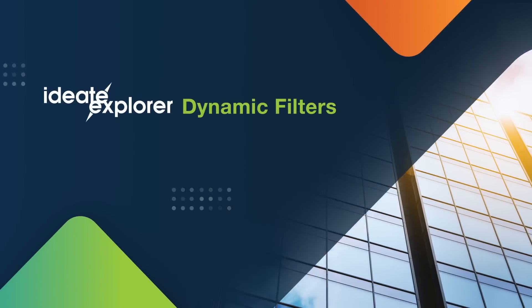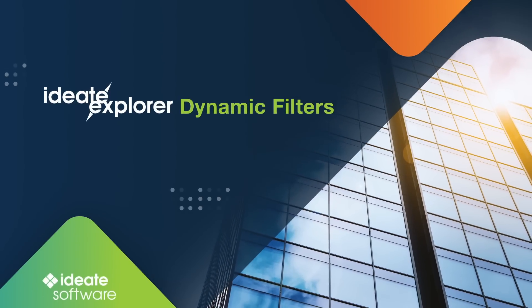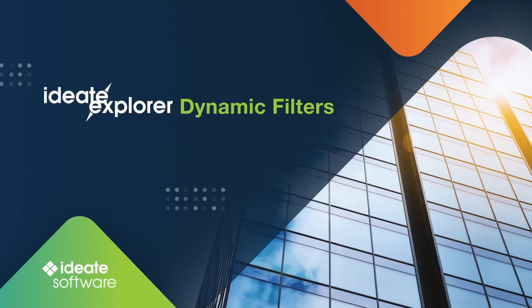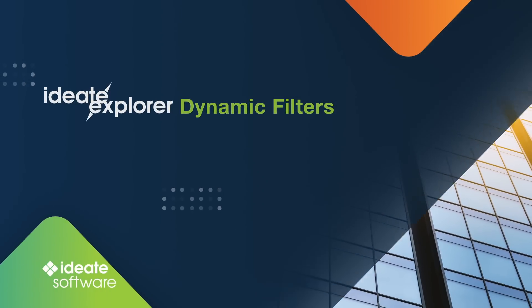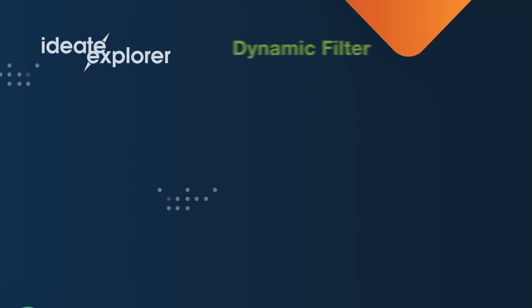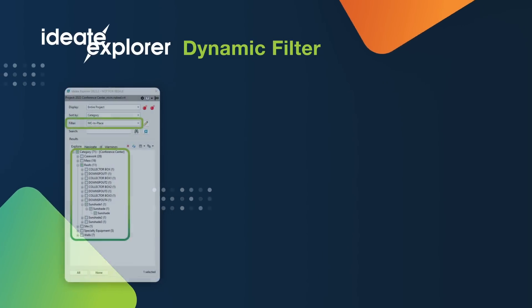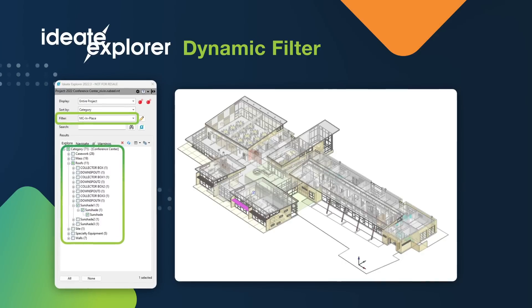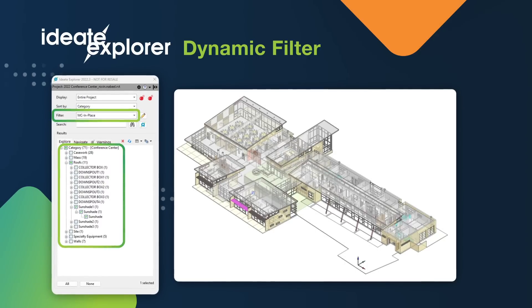Hello and welcome to ID8 Explorer Dynamic Filters with ID8 Software. In this video, we will learn about this powerful new feature introduced to enhance element selection within ID8 Explorer.